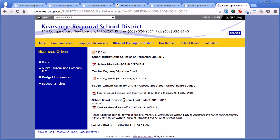Of course, the best way to get information about the budget is to participate in the process and to show up at either school board meetings or municipal budget committee meetings and get the information firsthand. But if you can't do that, this is a great opportunity to go online and find out what is available in terms of the budget and where we're currently at.